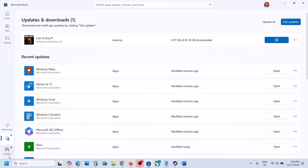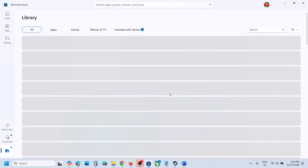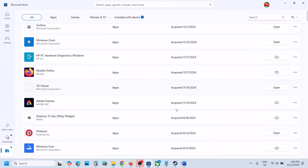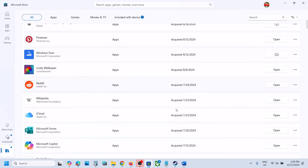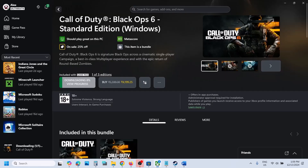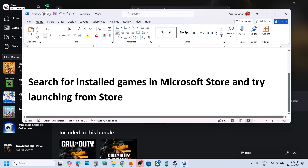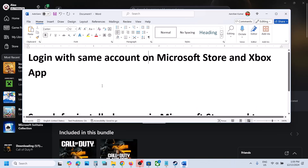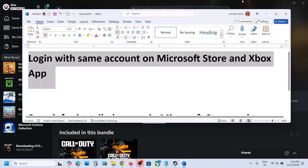You can also go to Library and if you find the game in the library, you can launch the game from there. Check if you can find and launch the game. If it is still not working, make sure you are logged in with the same account on both Microsoft Store and the Xbox app.